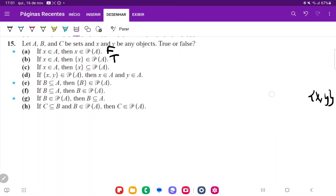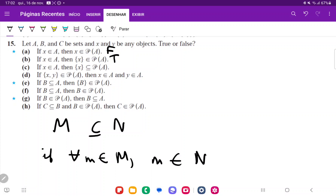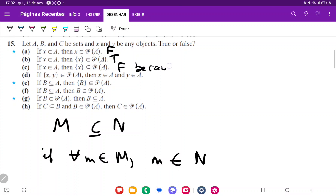For statement C: if X belongs to A, then the set containing X is a subset of the power set of A. Remember the definition of subset — M is a subset of N if for all m belonging to M, m belongs to N. So this would be a subset if the element X were contained in the power set of A. But remember, the element X is not contained in the power set of A; instead, the set containing X is contained in the power set of A. So this is false, because X does not belong in the power set of A.